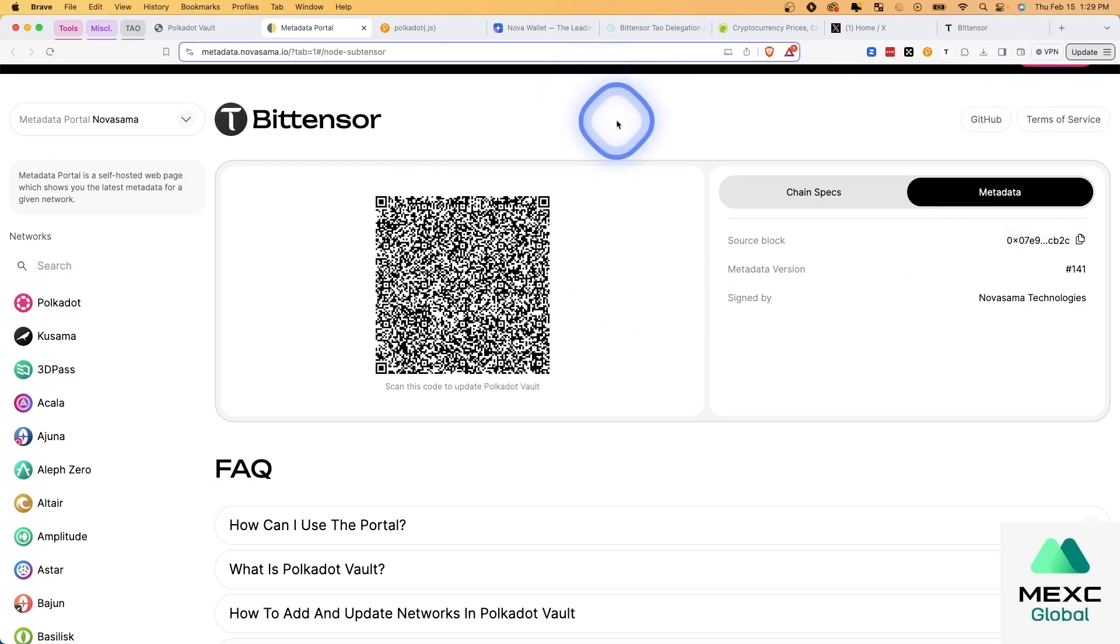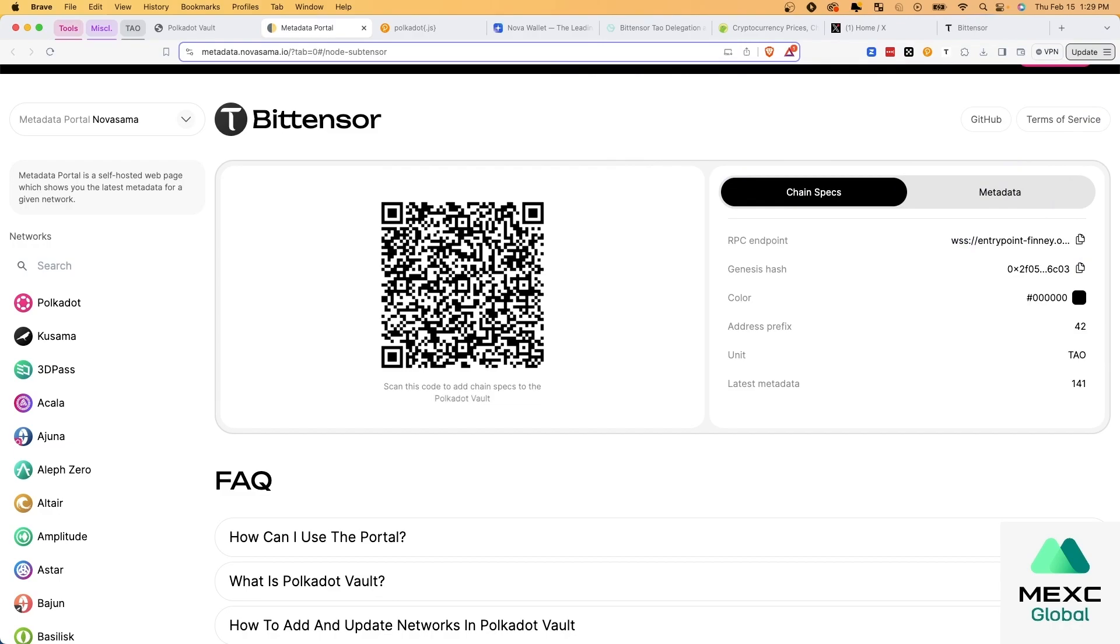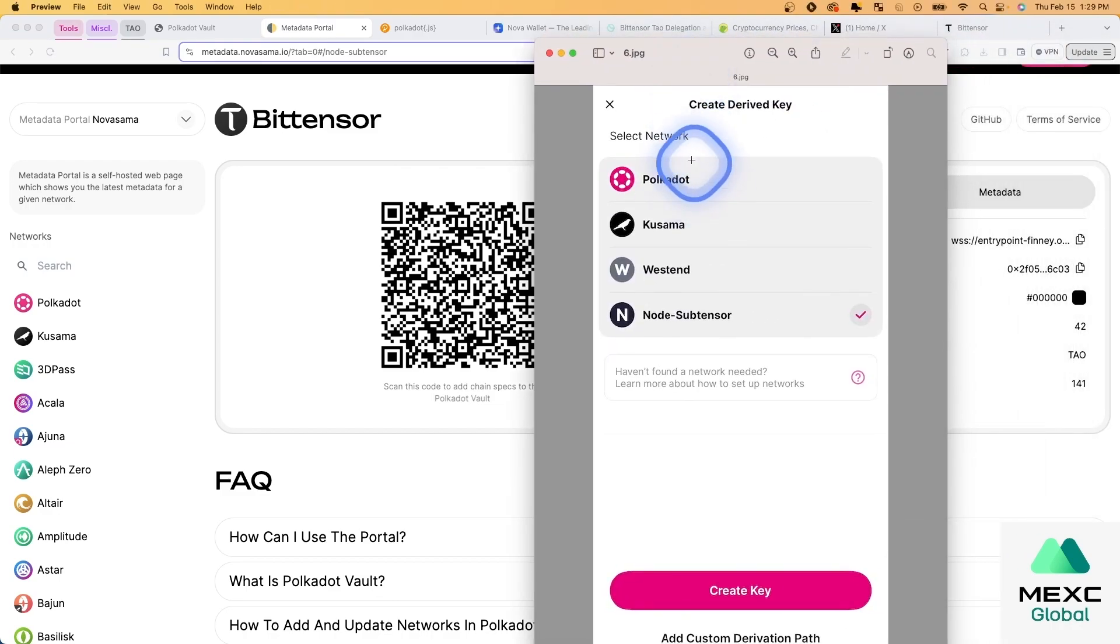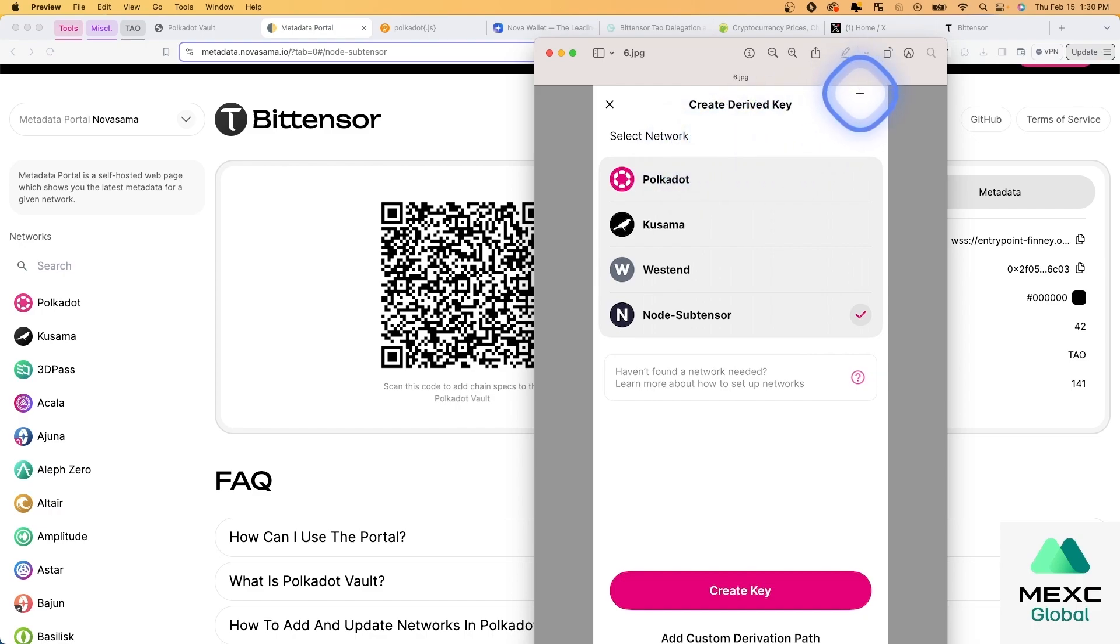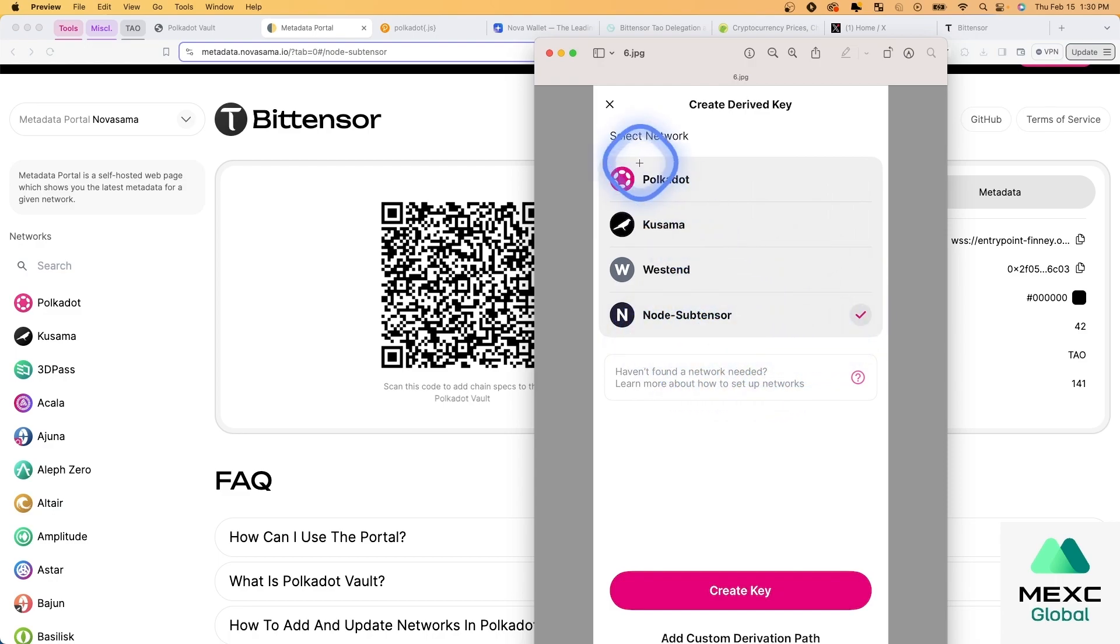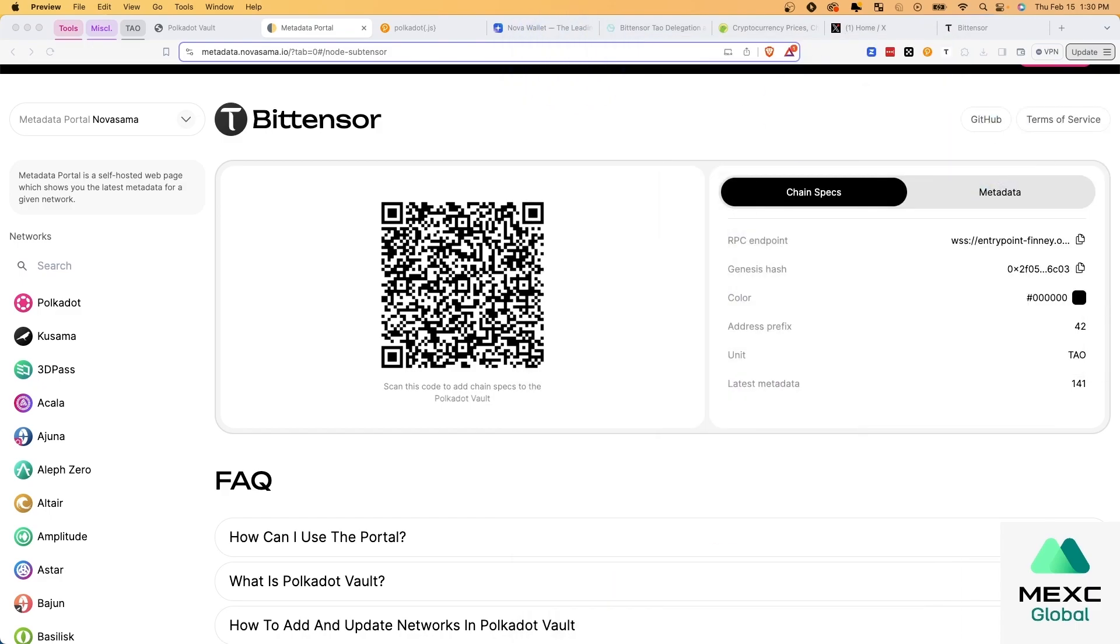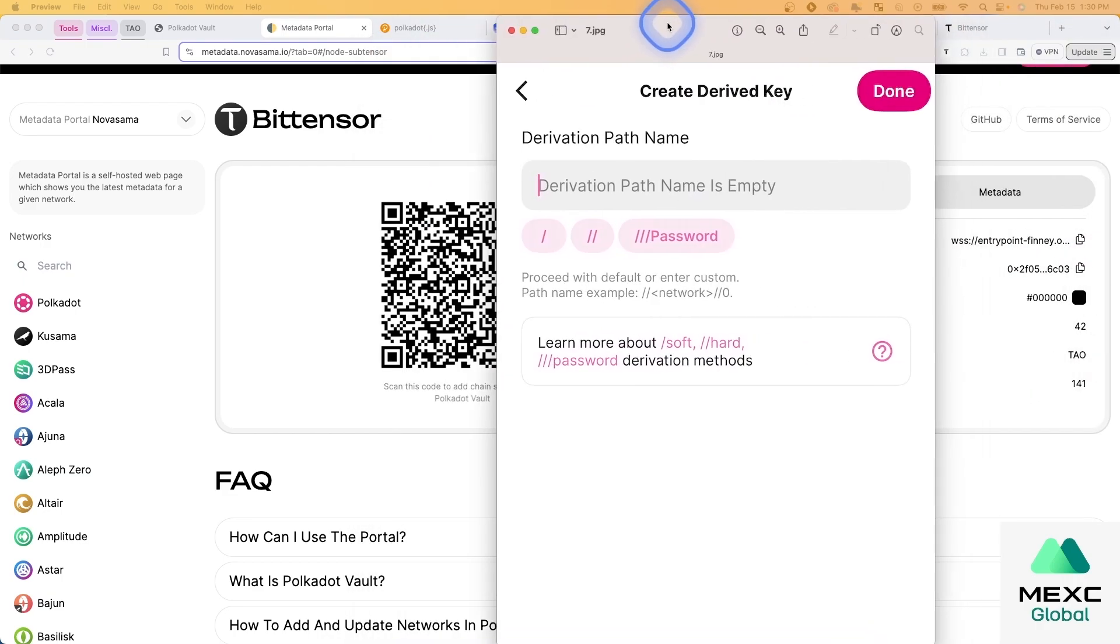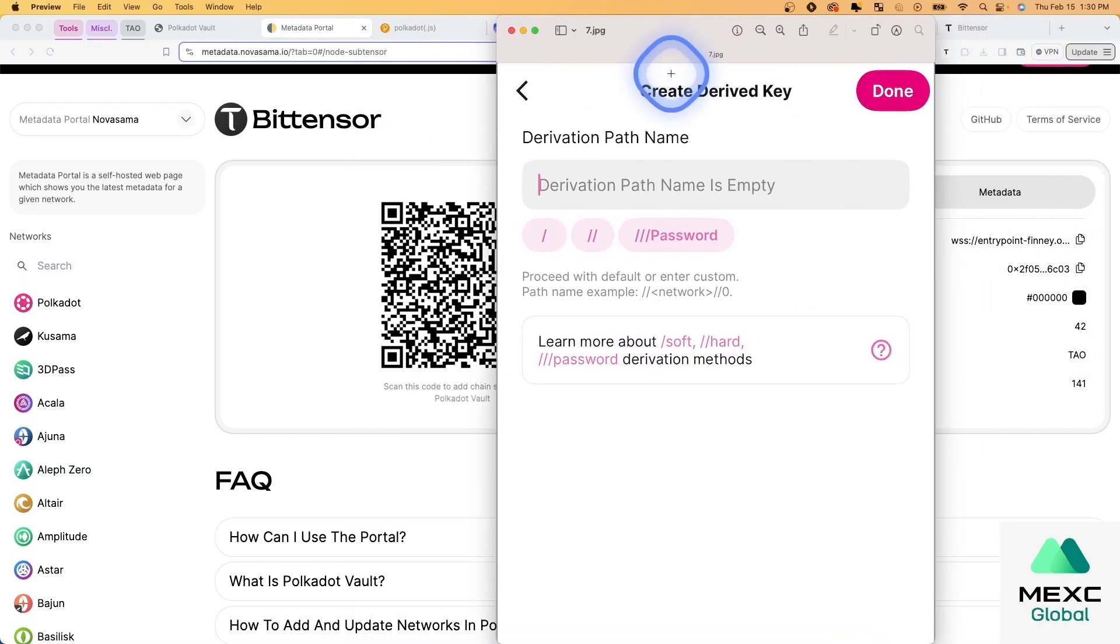And then once you do that, you can then go back in your app and you can create a derived key. So we hit the add button on the top right of the Polkadot Vault app, and then create derived key from Node Subtensor. So we have the proper network here. We're creating a keyset from this. So once you've done that, you have the option to create a derivation path name.